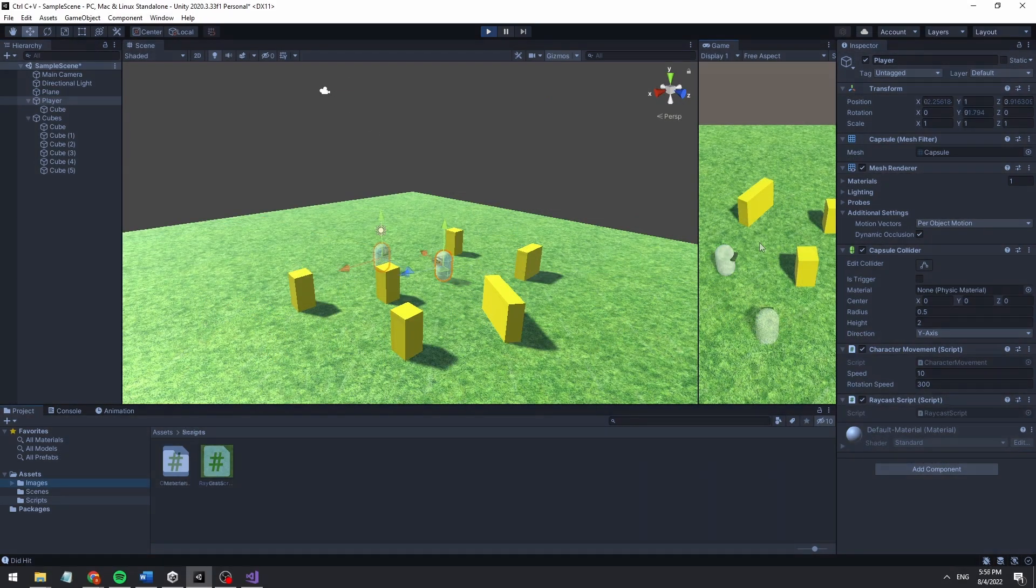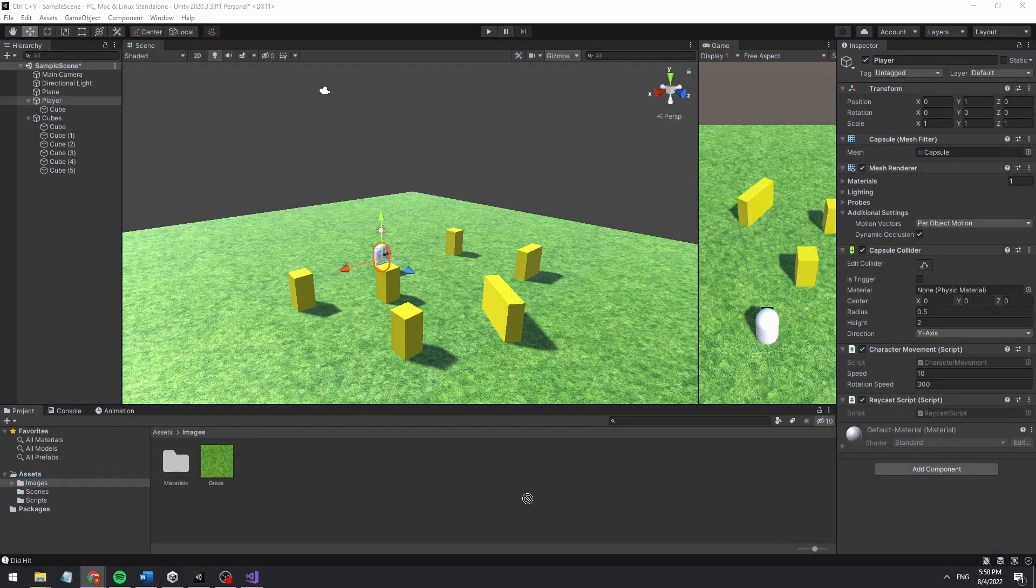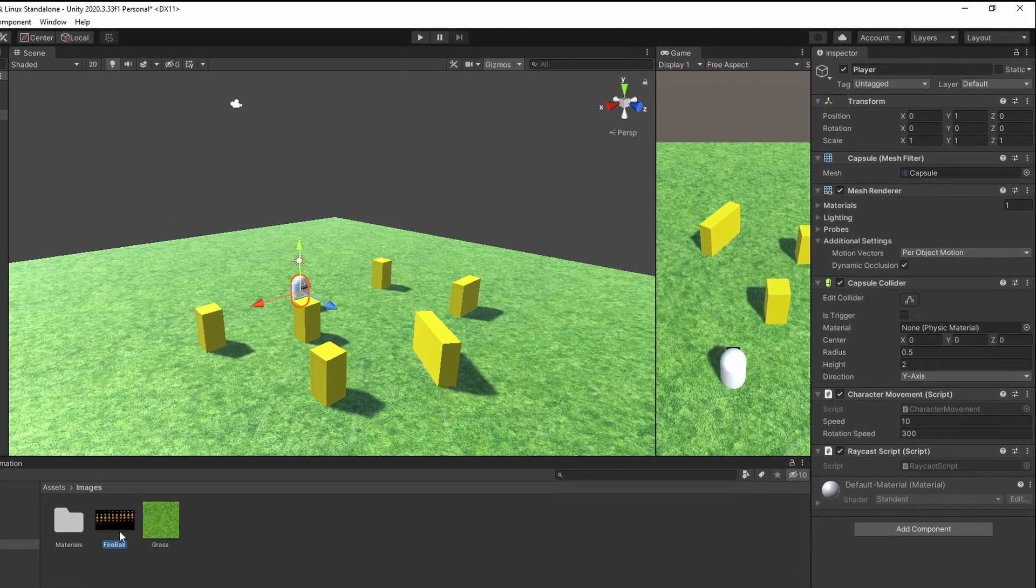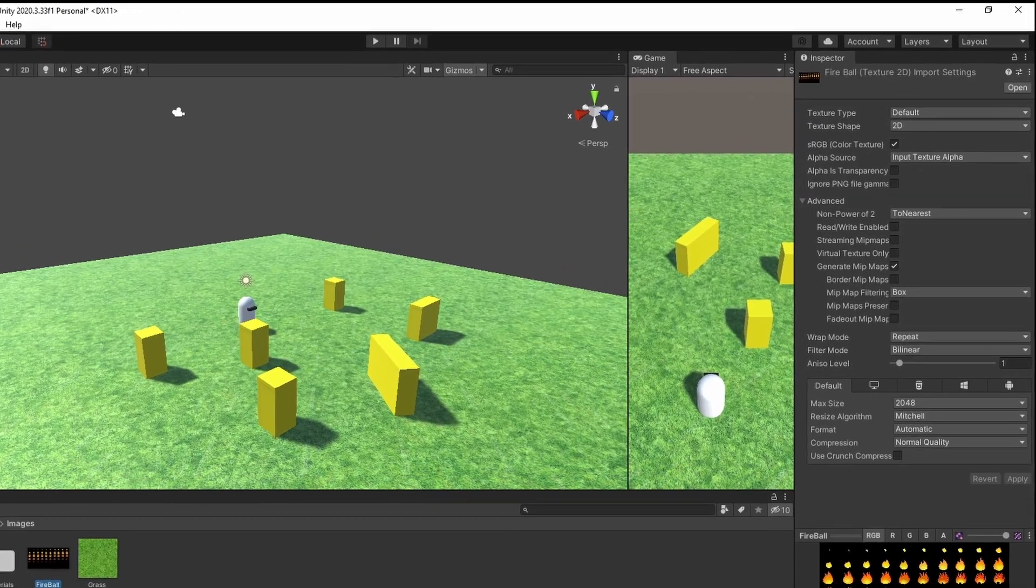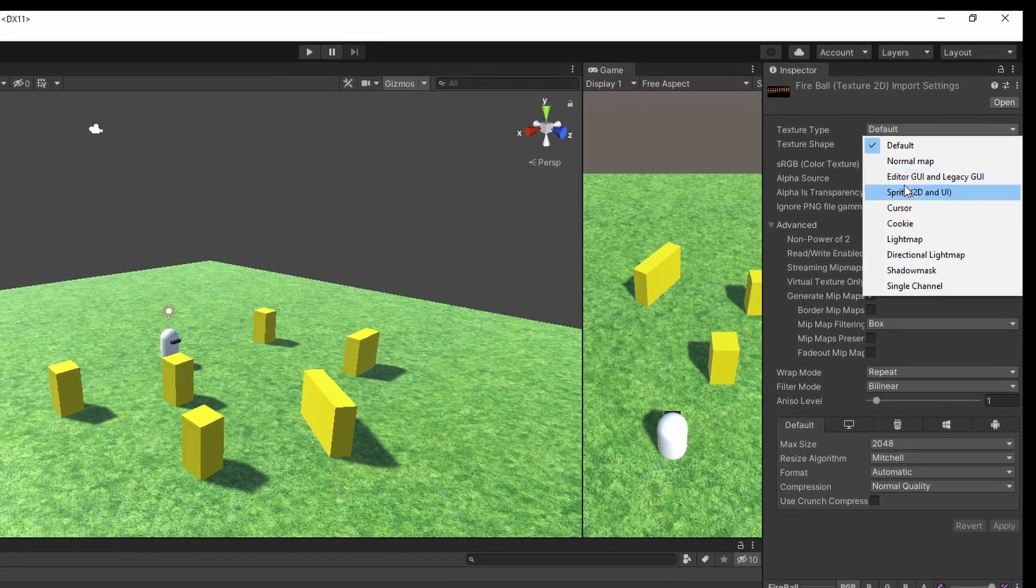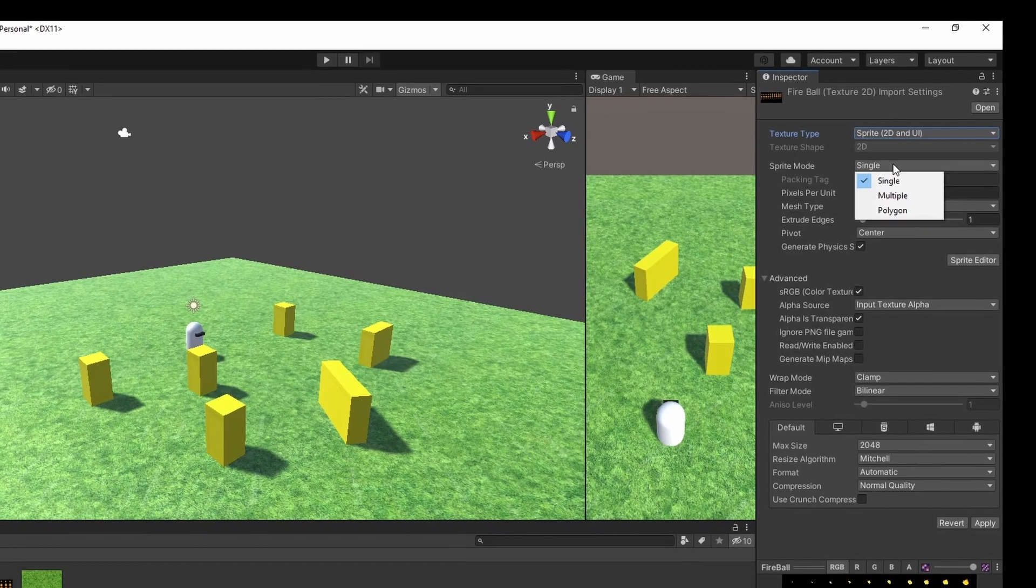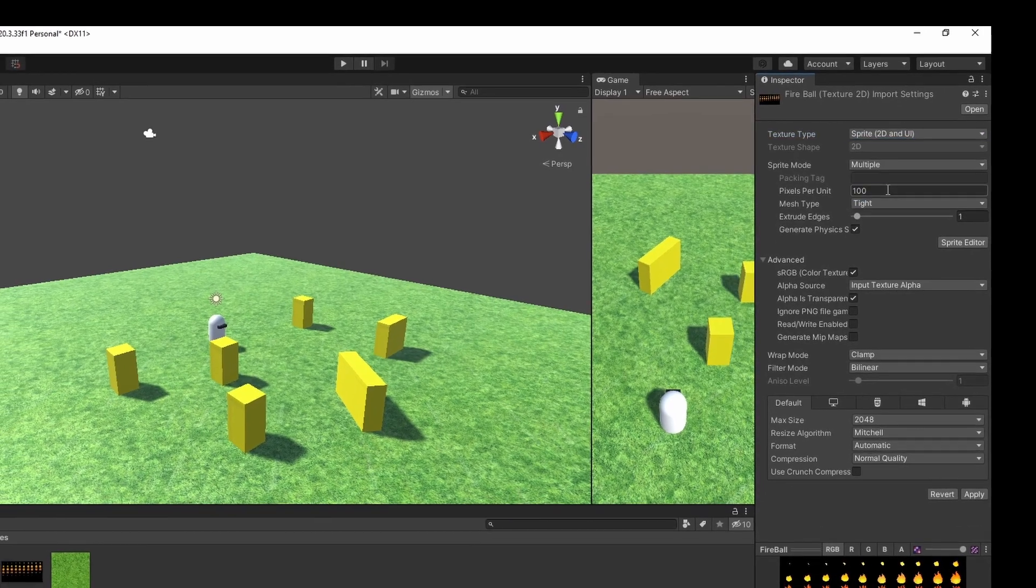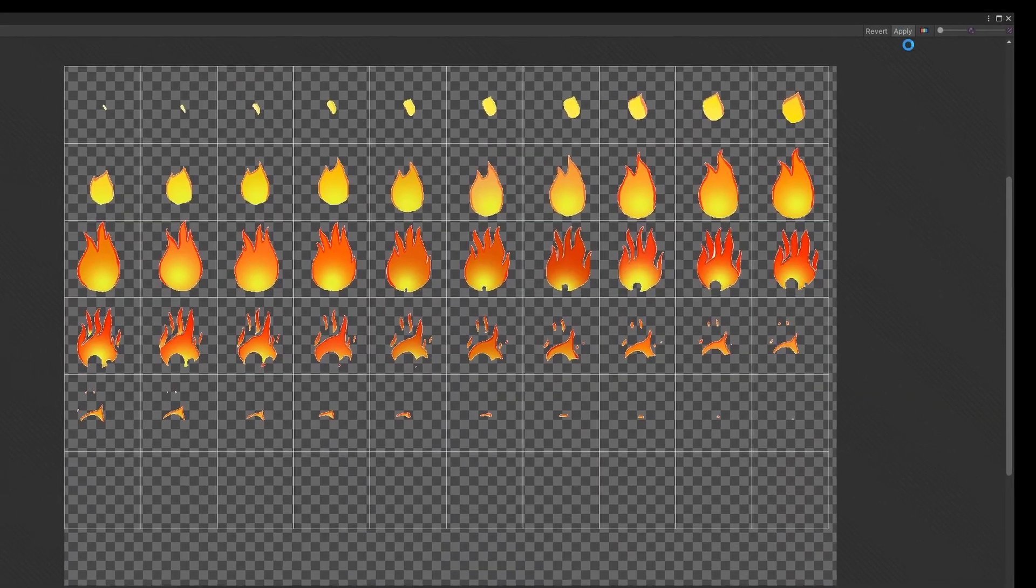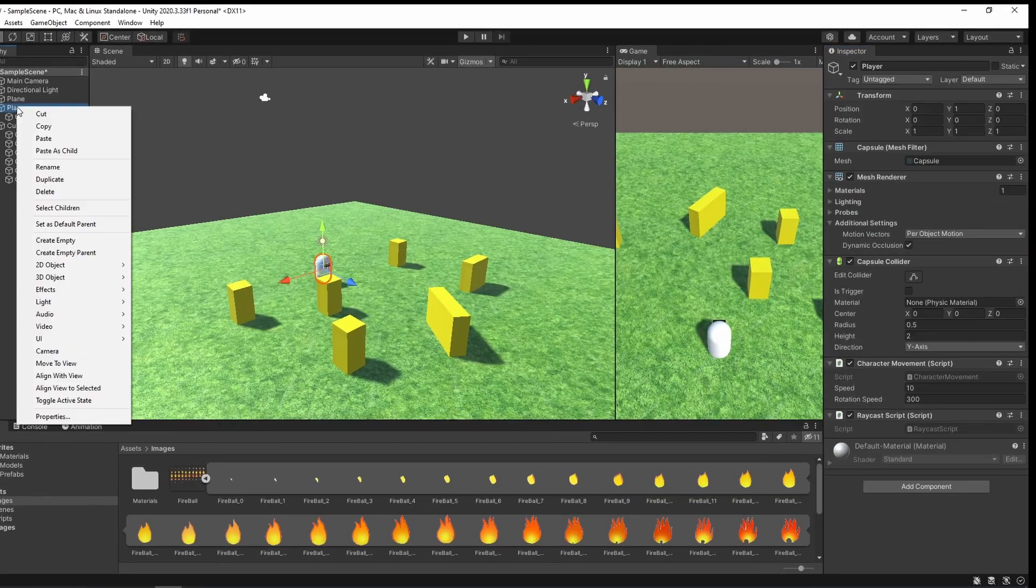And now we have a basic working raycast. In the spirit of the series, I now copied some flame animation sprites from Google to the project. Change the texture mode to sprite and the sprite mode to multiple. Now we can split the sprites into multiple sprites to use later.